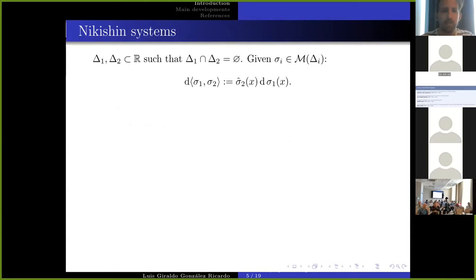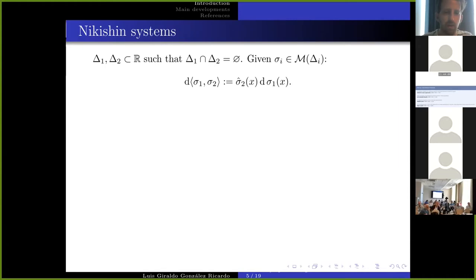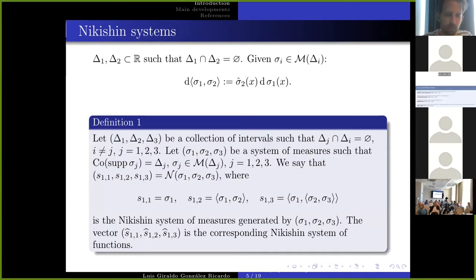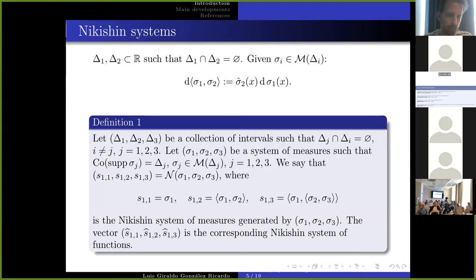Here we have Nikishin's system of measures. If we have two intervals in the real line with empty intersection and two measures, one on each interval, we define a third measure as a product: we perturb the first measure with the Cauchy transform of the second. We will expose the main results for three measures in three intervals, though results extend to larger systems.